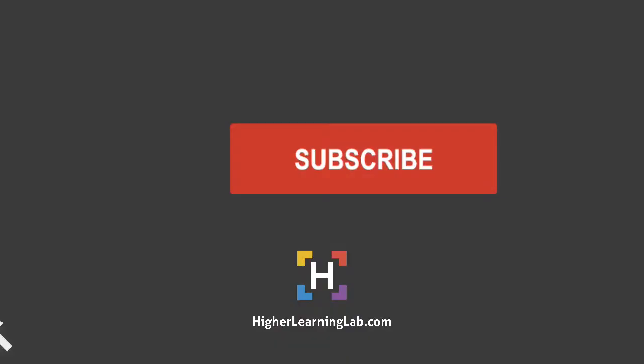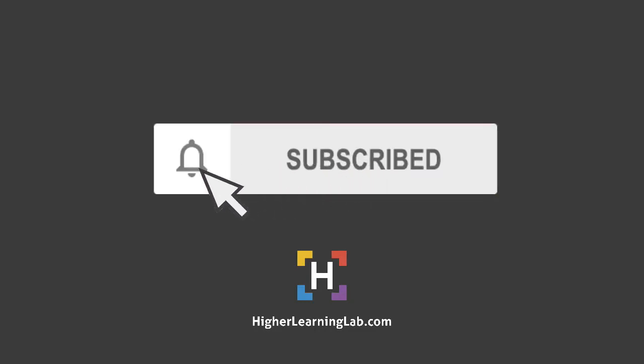If it's your first time here, make sure you click on the subscribe button, and then click on the bell notification icon so you're notified when we publish more awesome tutorials for you.